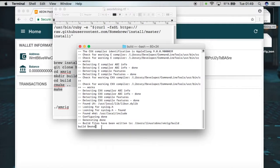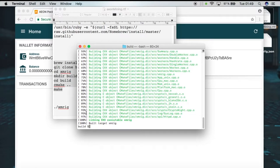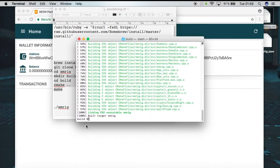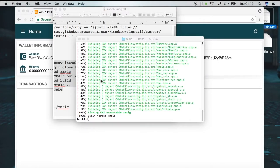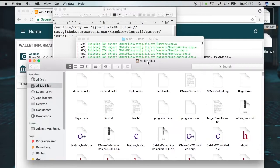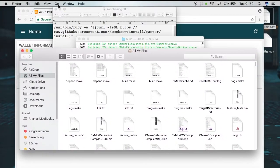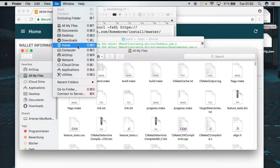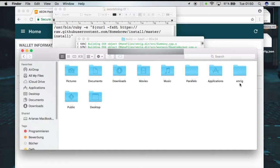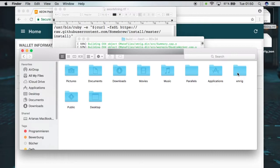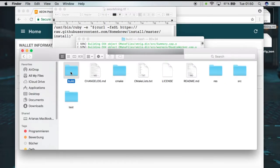Now we can see that the build files have been written and we can start to make them. We hit 100% and we are done with the terminal. Now we're going to open a new window of Finder, go to our Users folder, and there should be a new folder called 'xambrick' — just double-click on it.